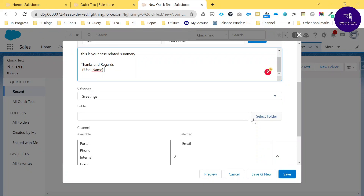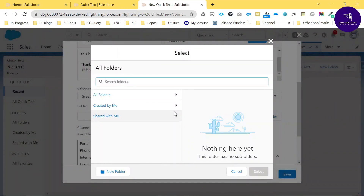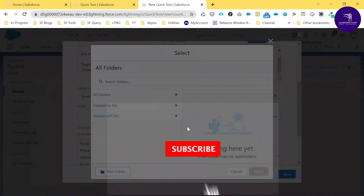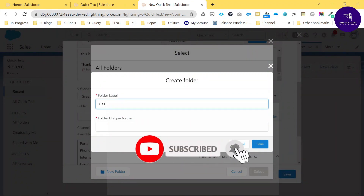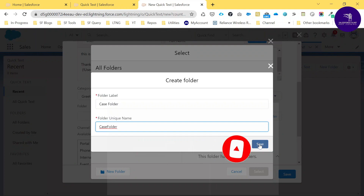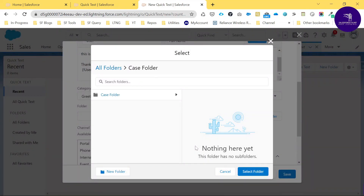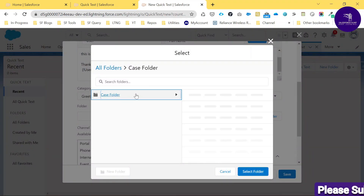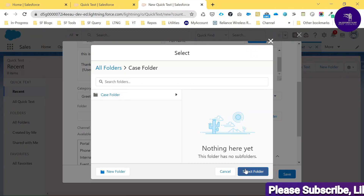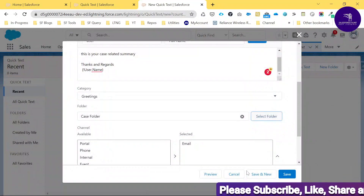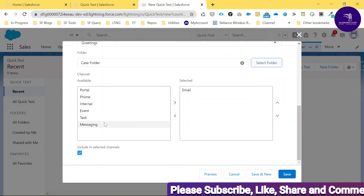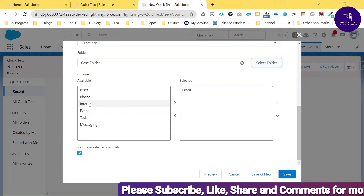Once you've done that, you can create a new folder or assign the Quick Text to an existing folder. Click Select Folder — there is no folder yet so create a new one called 'Case Folder' and save it. Then choose that Case Folder.